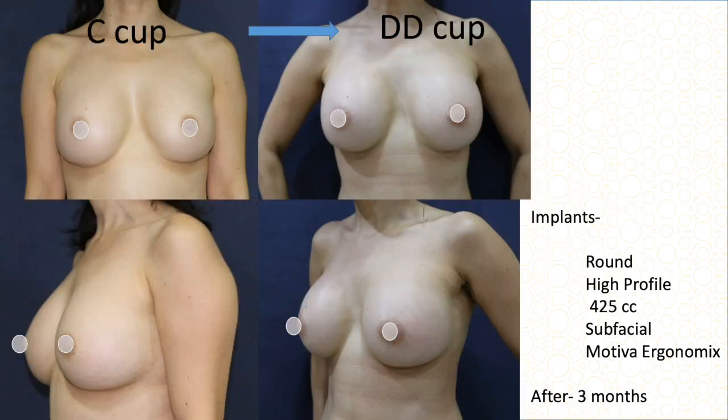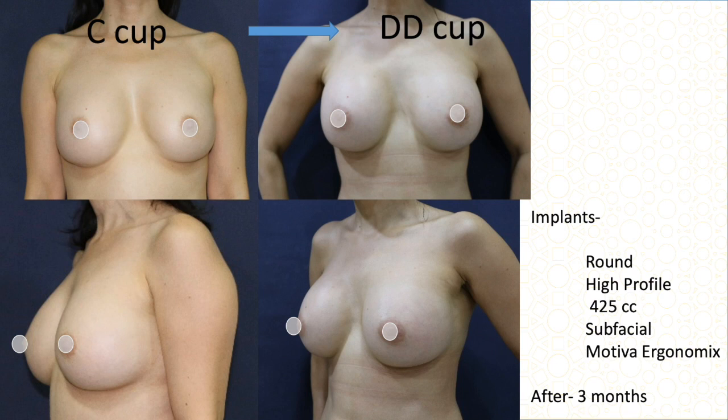This individual with C cup has good elasticity, good breast contour, and good skin thickness. She wanted more fullness even though she didn't strictly need an implant. We agreed on 425 cc placed sub-fascially, which will give a good long-term result as long as she does not significantly gain or lose weight afterward.